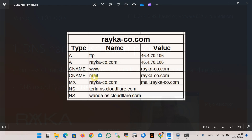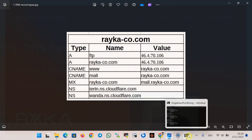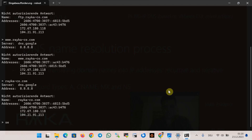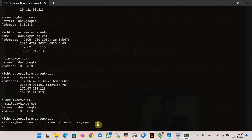A CNAME record is an alias or canonical name for another name. For example, www.raiko-code.com or mail.raiko-code.com can be an alias for raiko-code.com because the services run on the same server with the same IP address. Let's check the alias for mail.raiko-code.com via nslookup — first I change the type to CNAME, and we can see mail.raiko-code.com is an alias for raiko-code.com since they point to the same server.